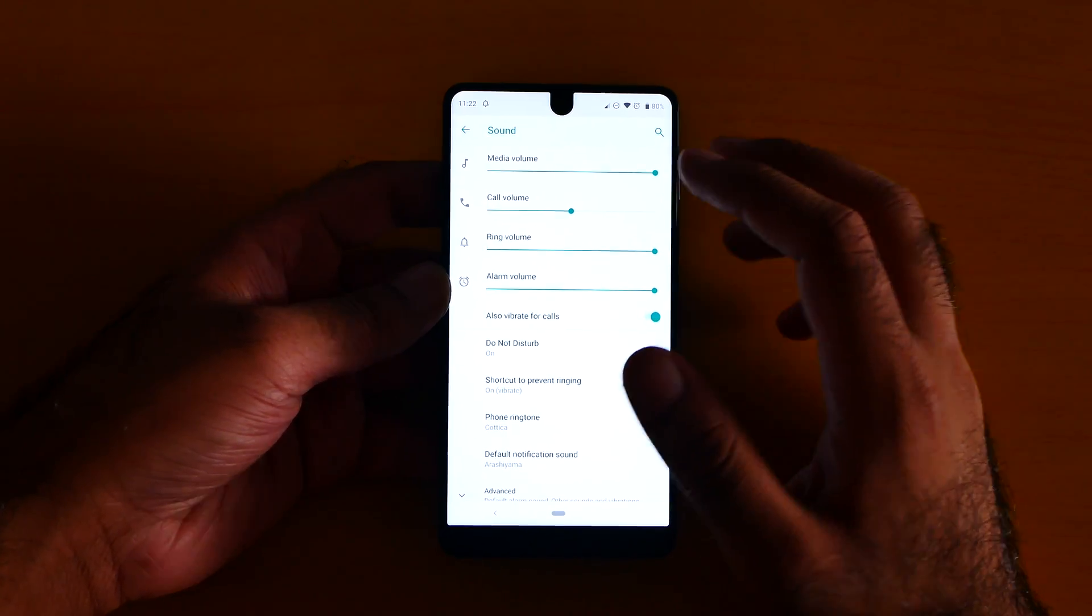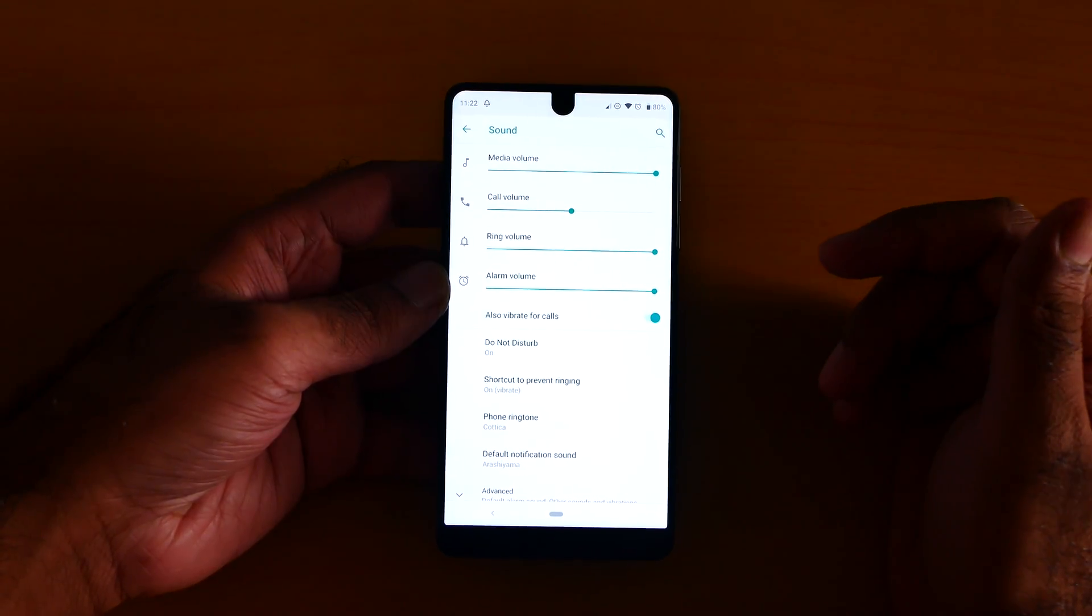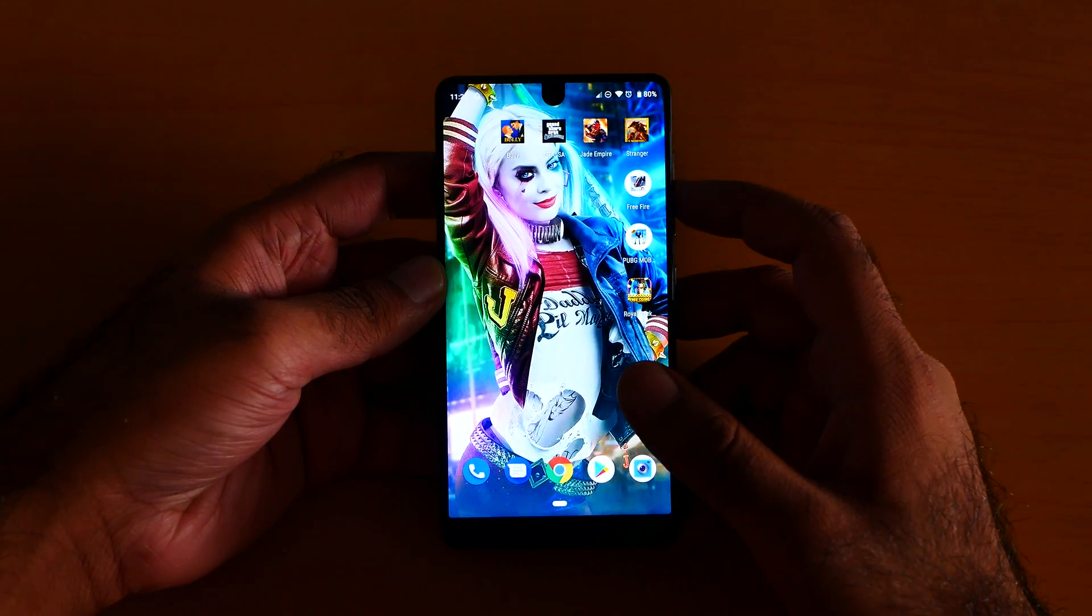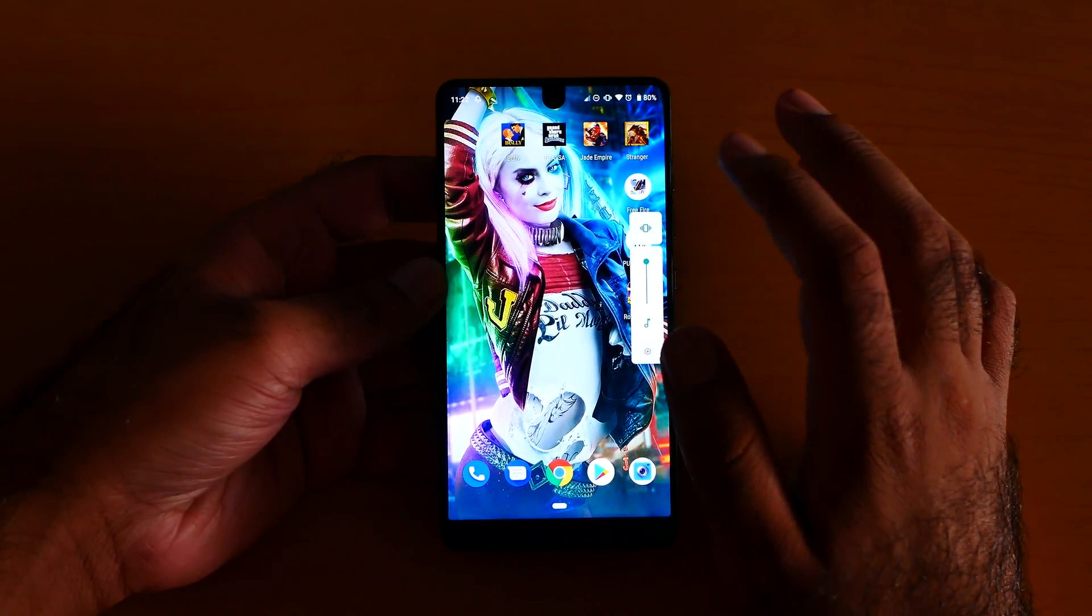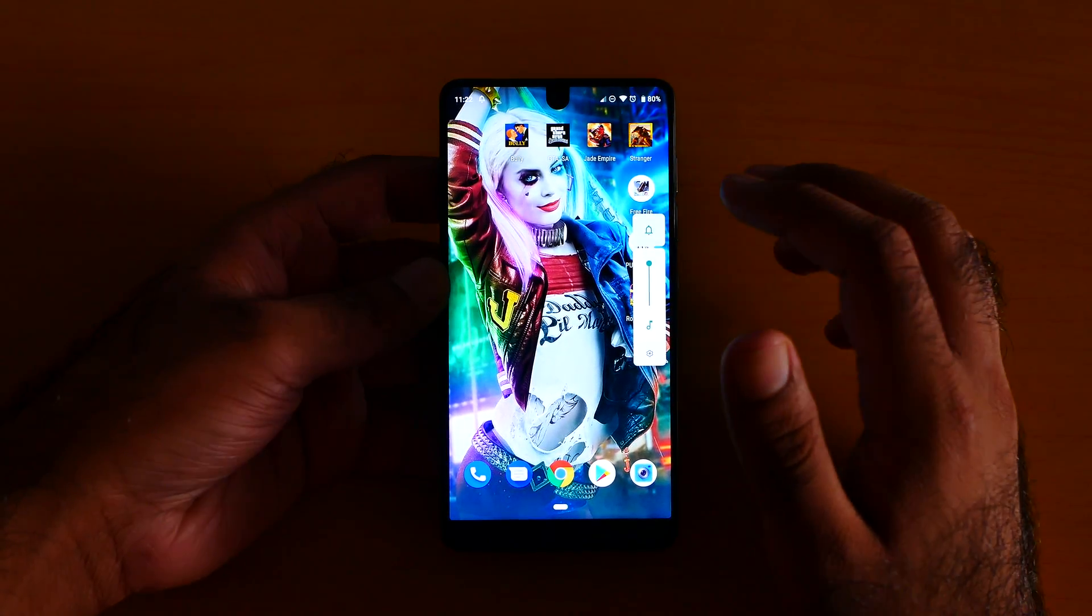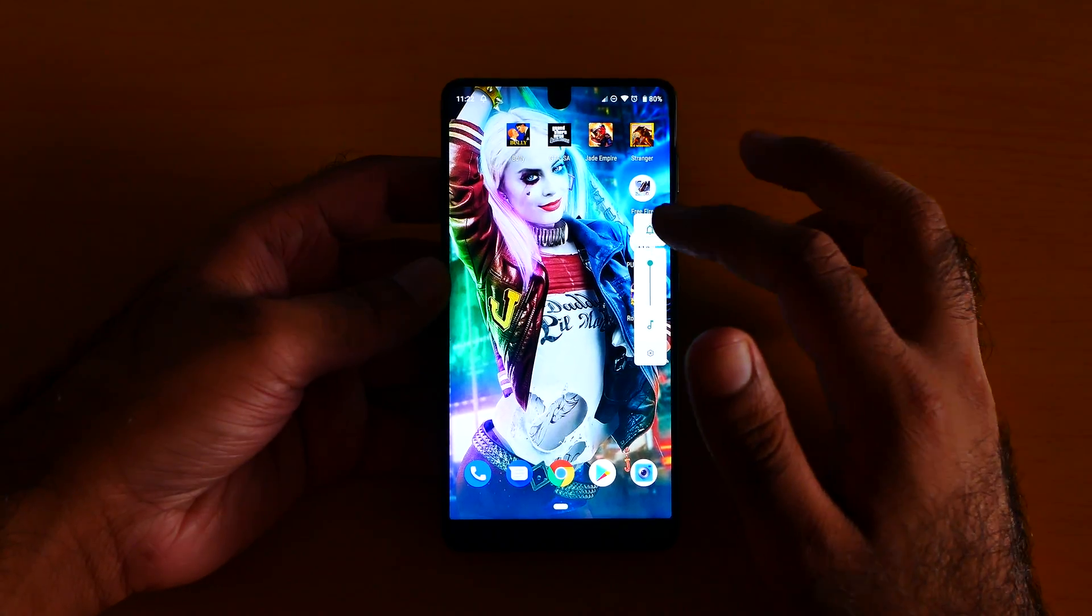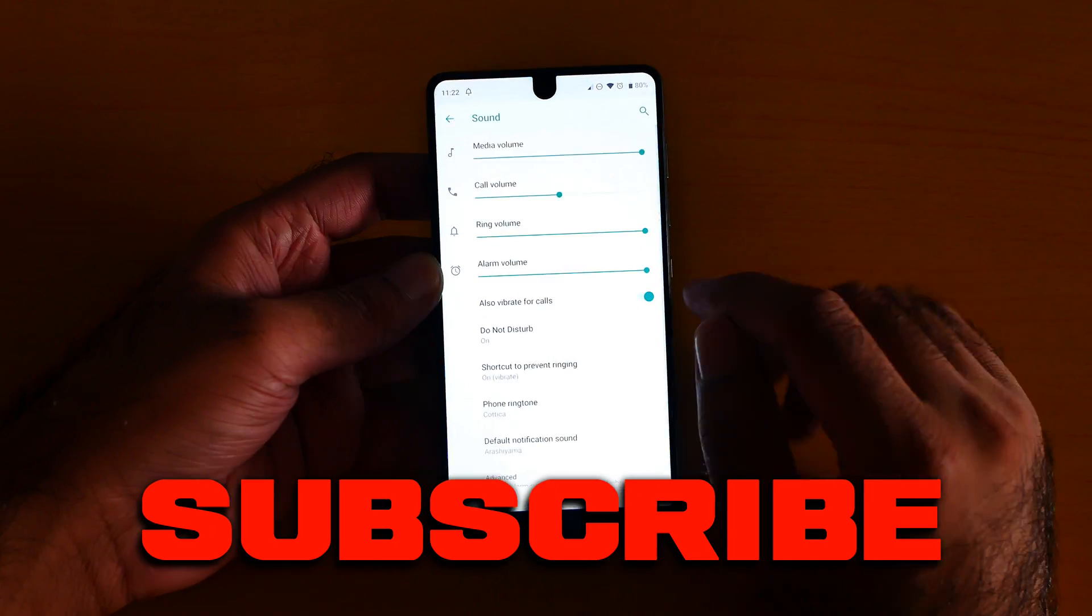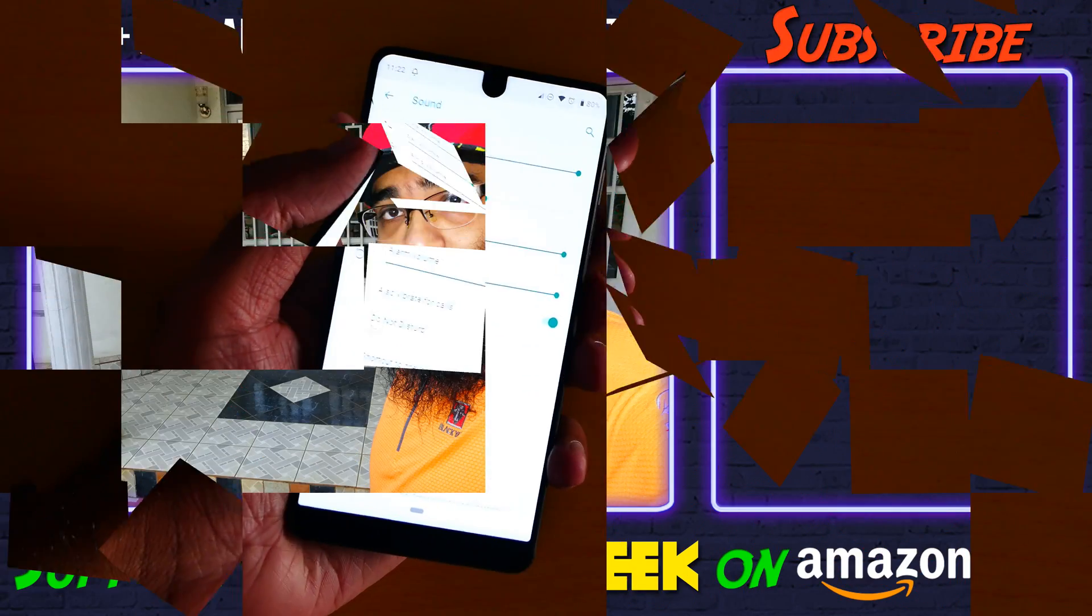You have the media volume, call volume, ring volume, alarm. You can even control the notification - vibration, some sound, and no sound, like this. So this is the sound settings, how you control it.